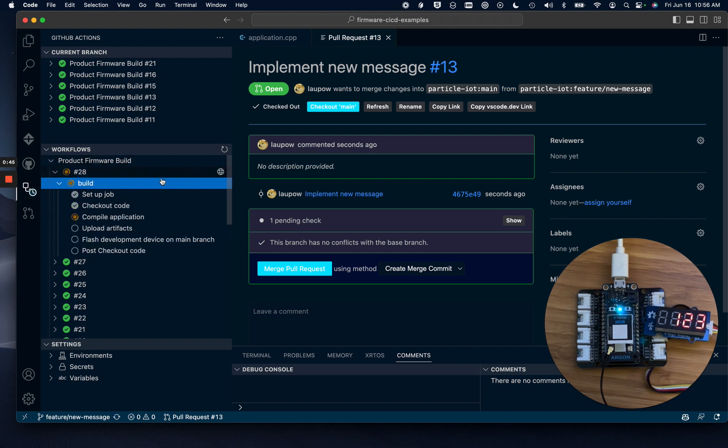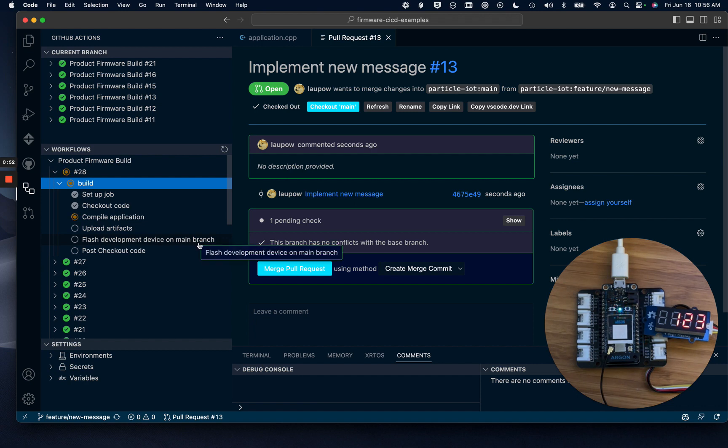These jobs move quickly once they start. The compile will take about seven seconds, and Flash development device will be skipped because this is not on the main branch.